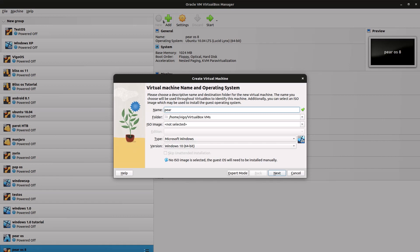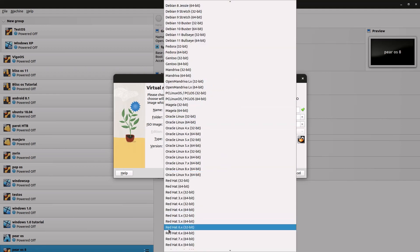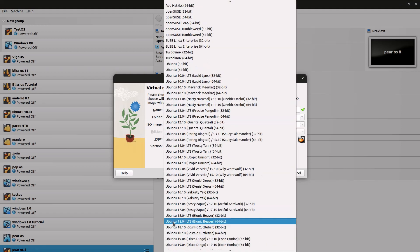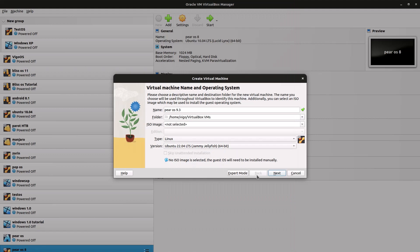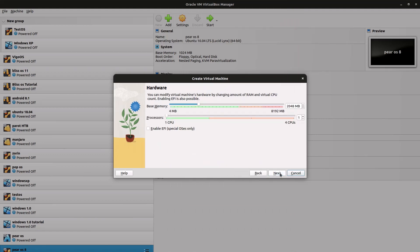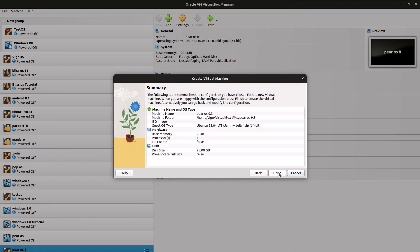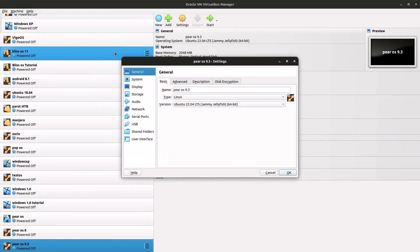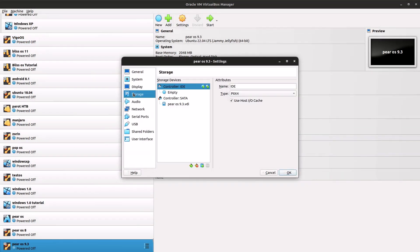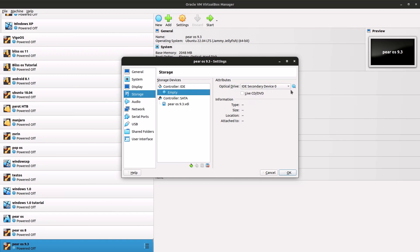I'm going to name it Parallels 9.3. For the type, select Linux, and for the version, select Ubuntu 64-bit. Click Next. Just leave all the hardware requirements as default and go to Storage. Hit this empty disk here.